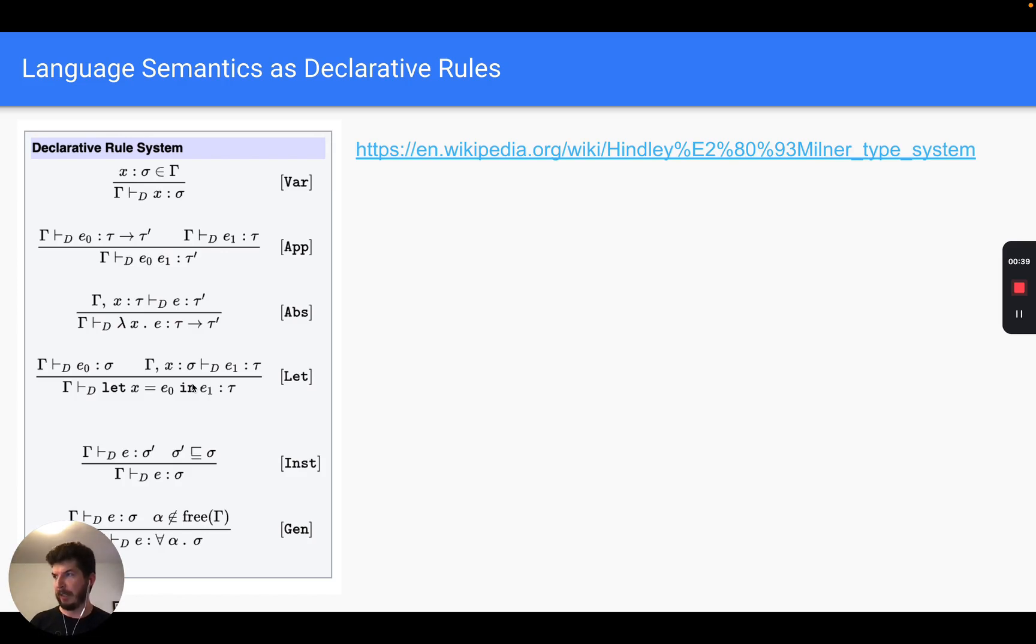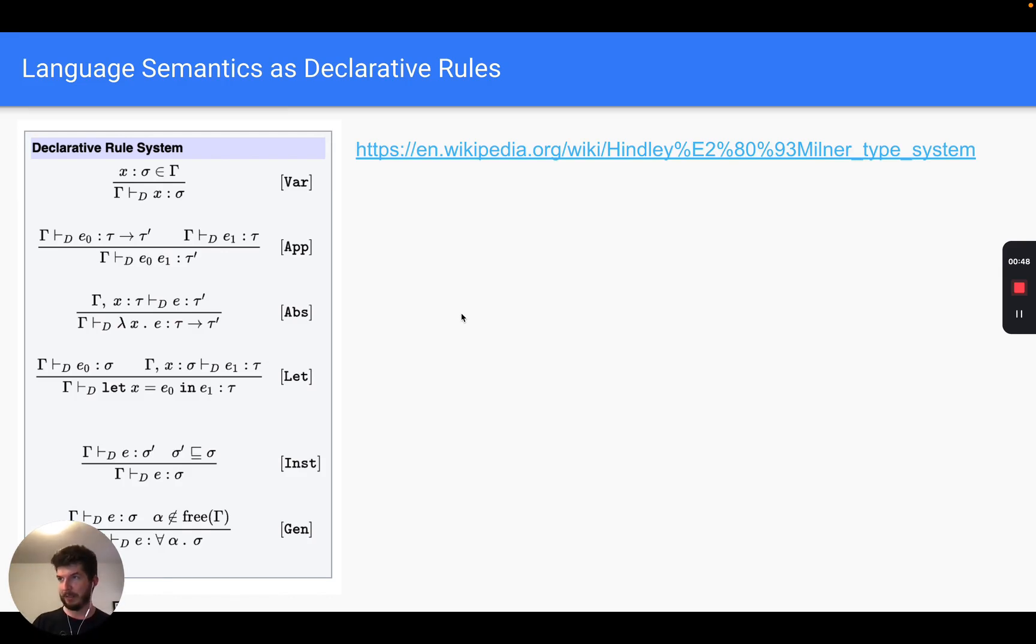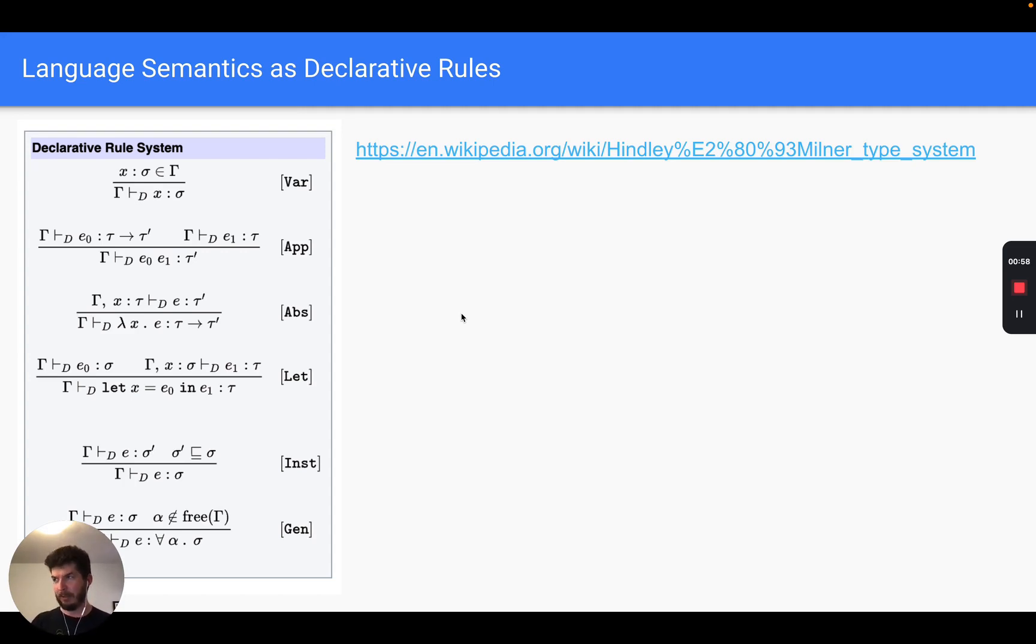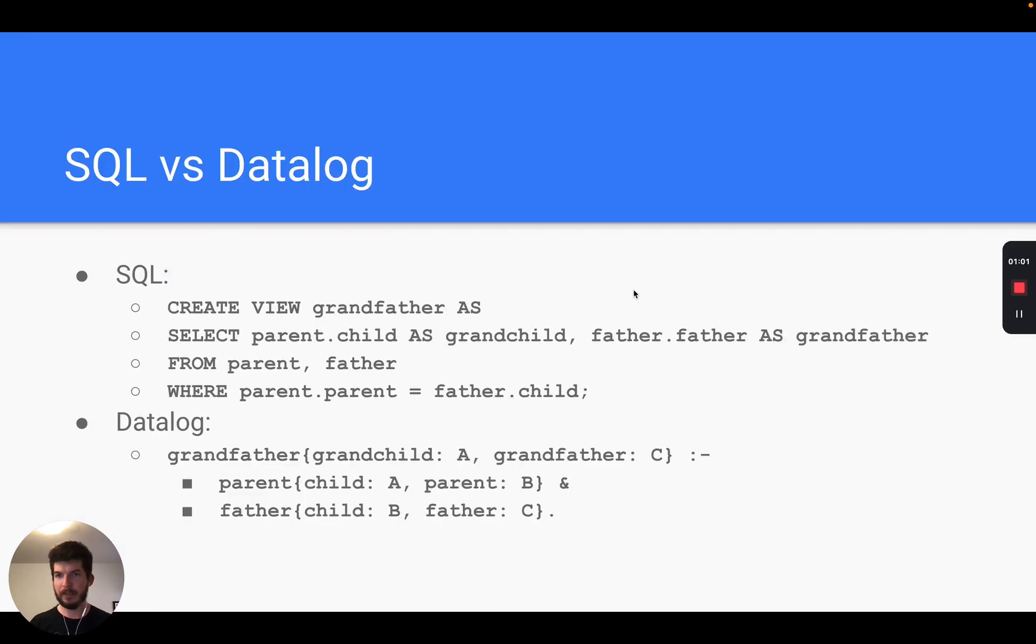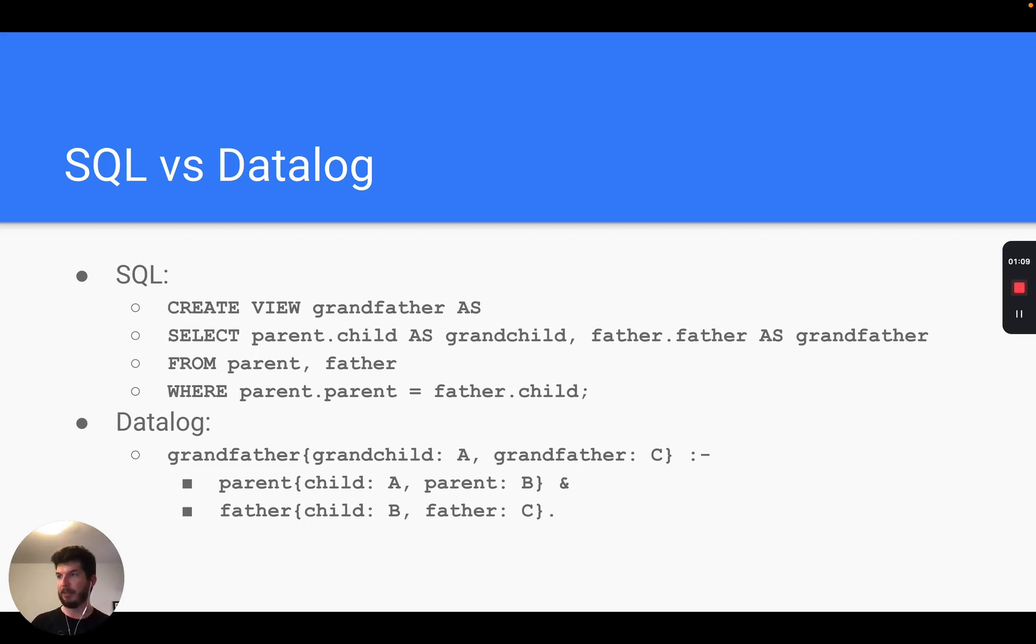This is great, but how can we make it into executable code? It turns out that there's a programming paradigm which closely matches typing judgments called logic programming. In logic programming you have a database that you can insert facts into and you can define rules to draw inferences from those facts. There are two main logic programming languages, Datalog and Prolog.